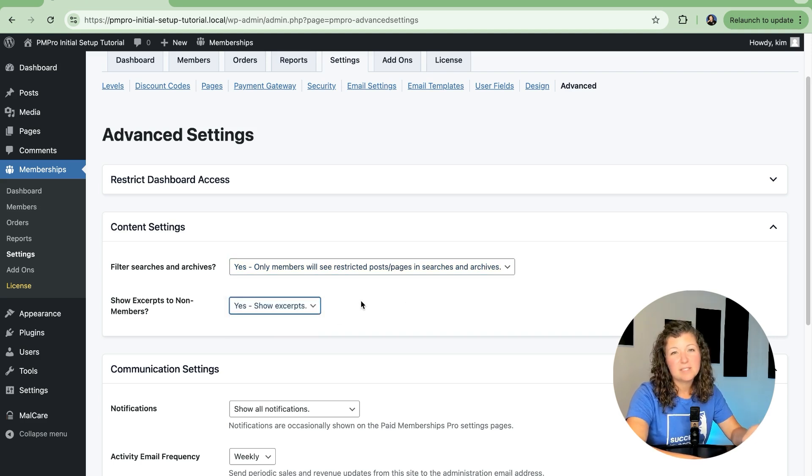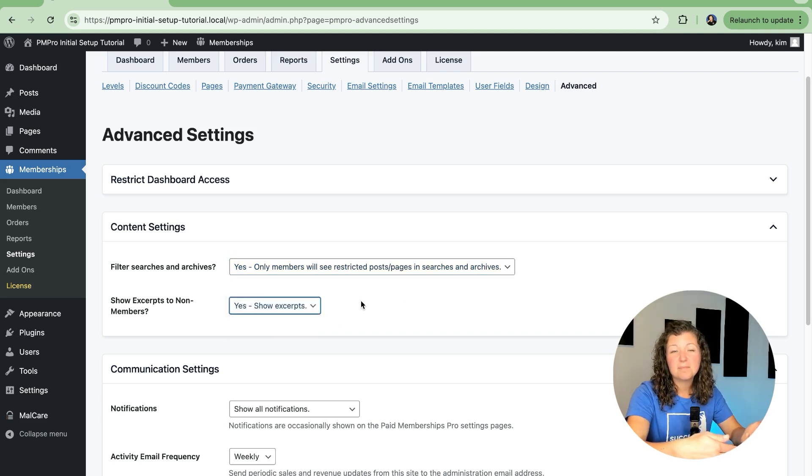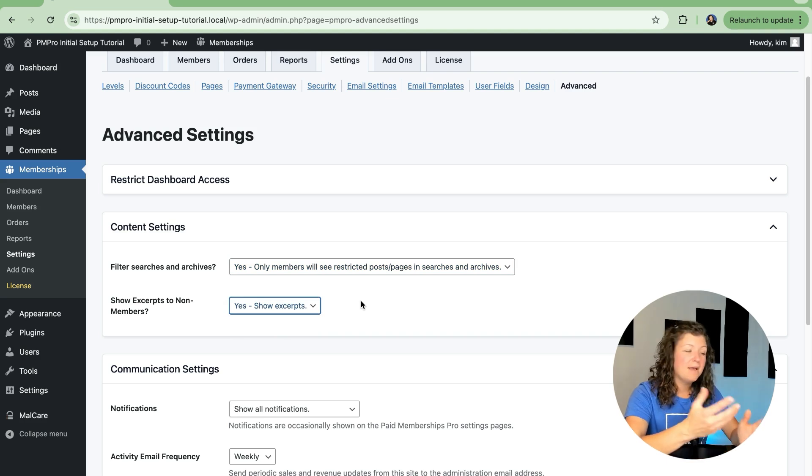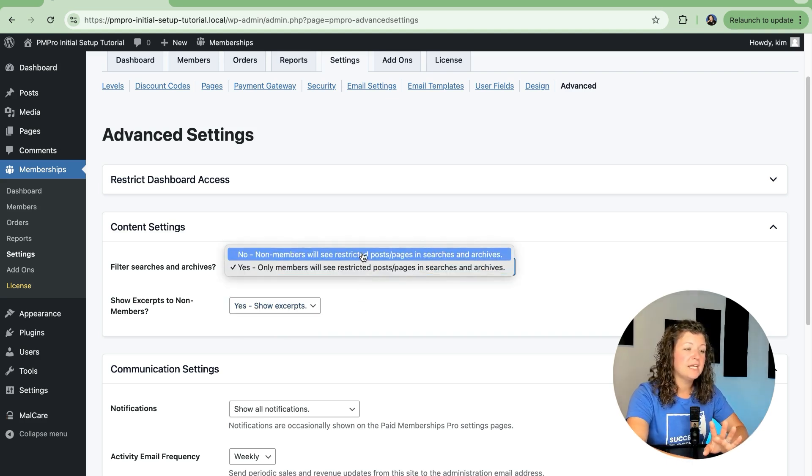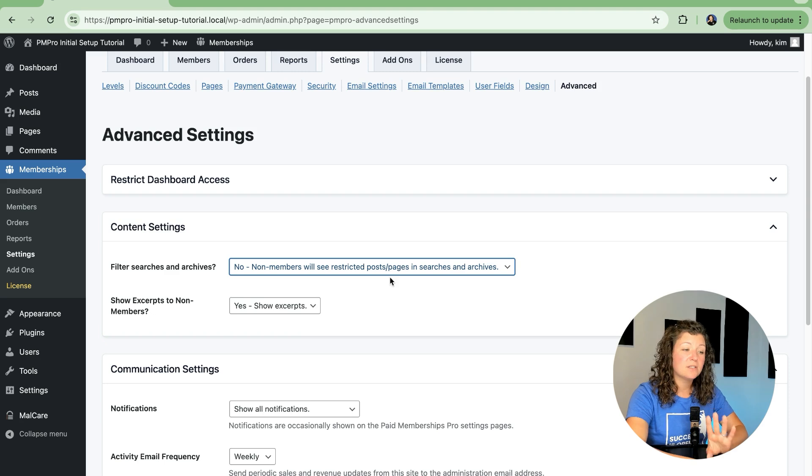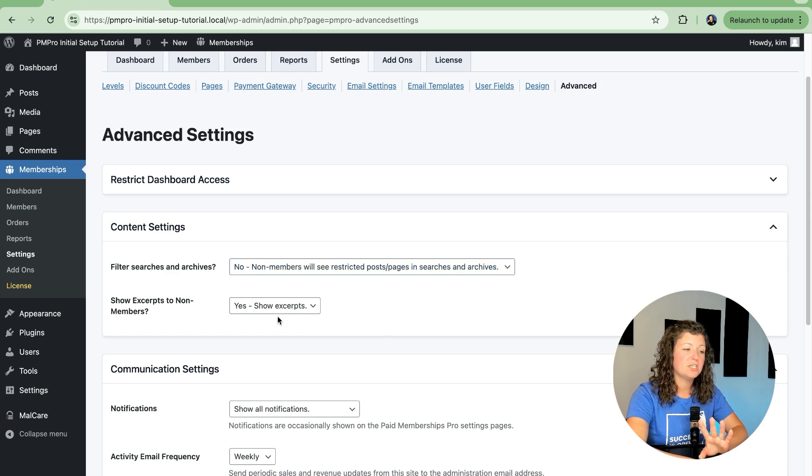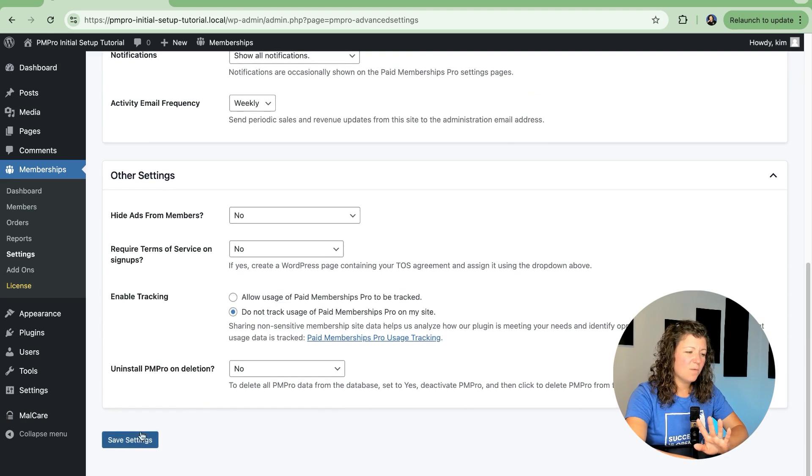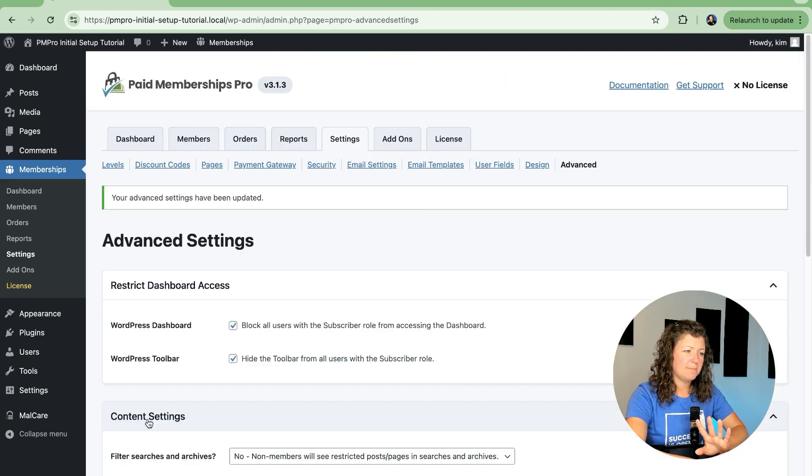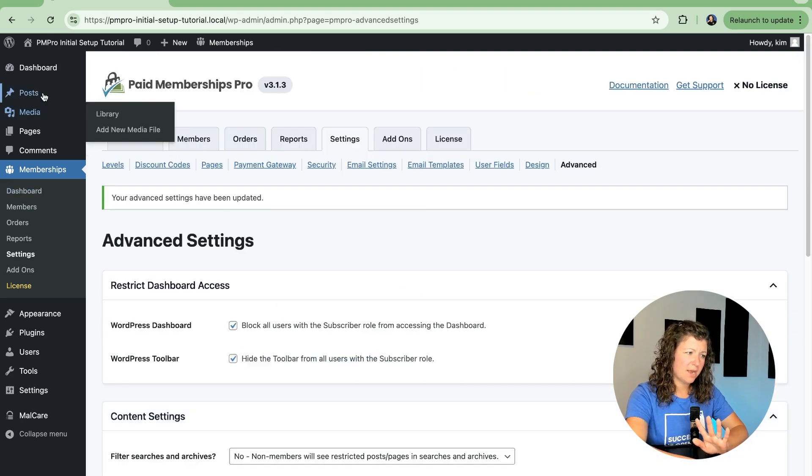I think that's the best way to give non-members a teaser bit of content, but depending on how protective yours is, you might want to exclude these posts and pages from searches and hide the excerpts. So let's look at what that really means in practice.